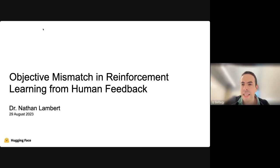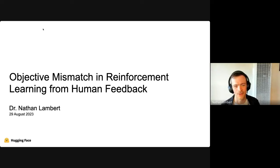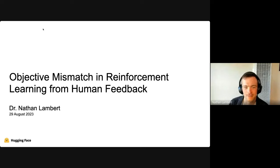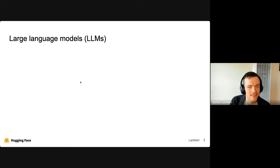Thanks for the great intro. I'm excited to be here and see familiar faces and names. I'm going to talk about reinforcement learning from human feedback and merge in work with Hugging Face — work I've been doing during my PhD — and then share where I see all of this going in terms of research. It doesn't take a lot of time to get up to speed these days because everyone's kind of on the same page. We're here to talk about large language models.